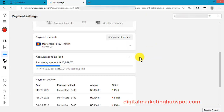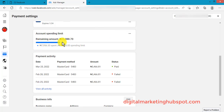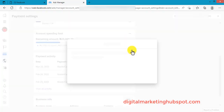If you are having the error of account spending limit reached, all you need to do is come here and either remove it or increase it, and as soon as you do that you'll be able to run ads again. You can see that once I reach that threshold, my ad account spending limit will be reached and I won't be able to run ads again for that month until I either increase it or remove the limits.